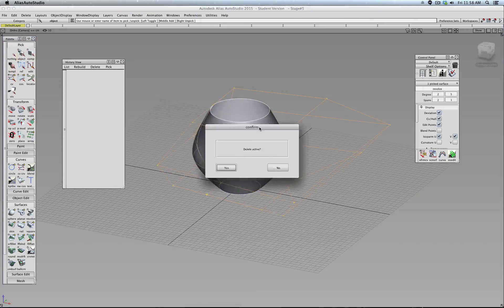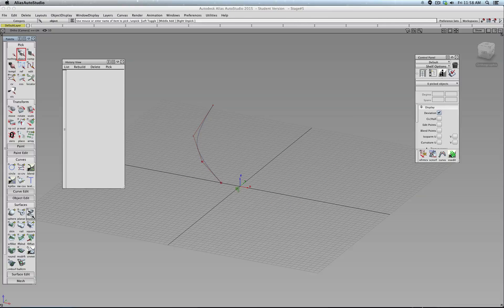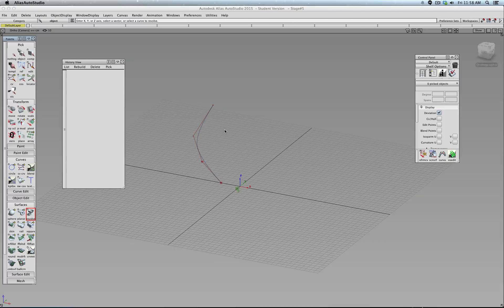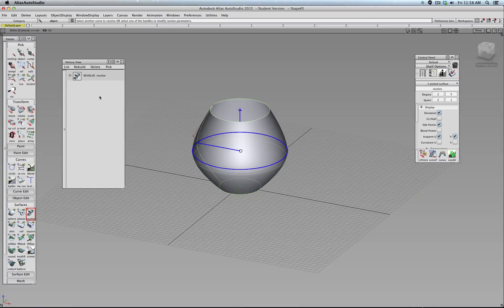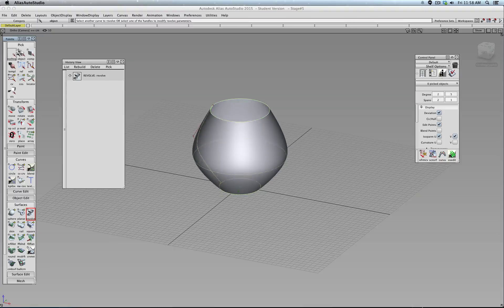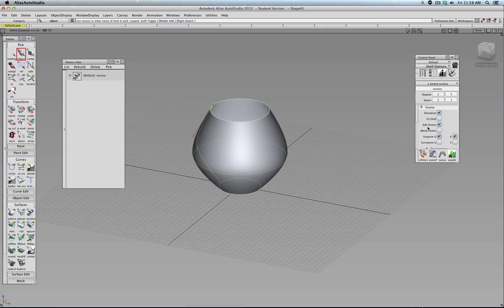And if for example, I undo this one and for example, create the surface again, okay, click this object.